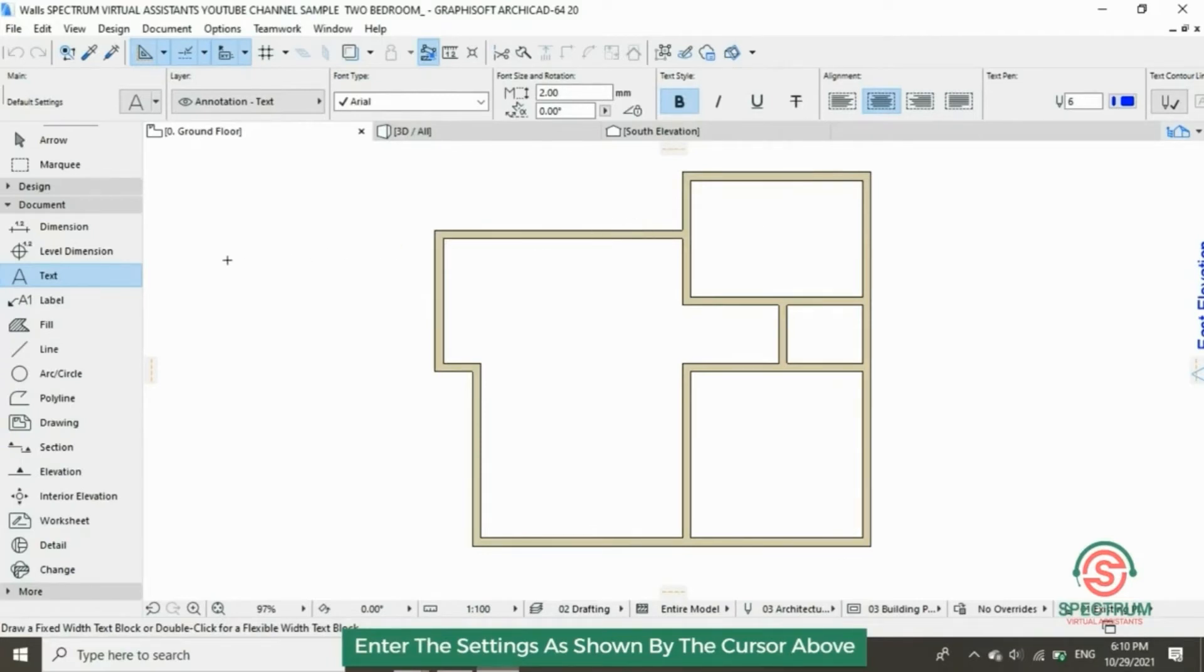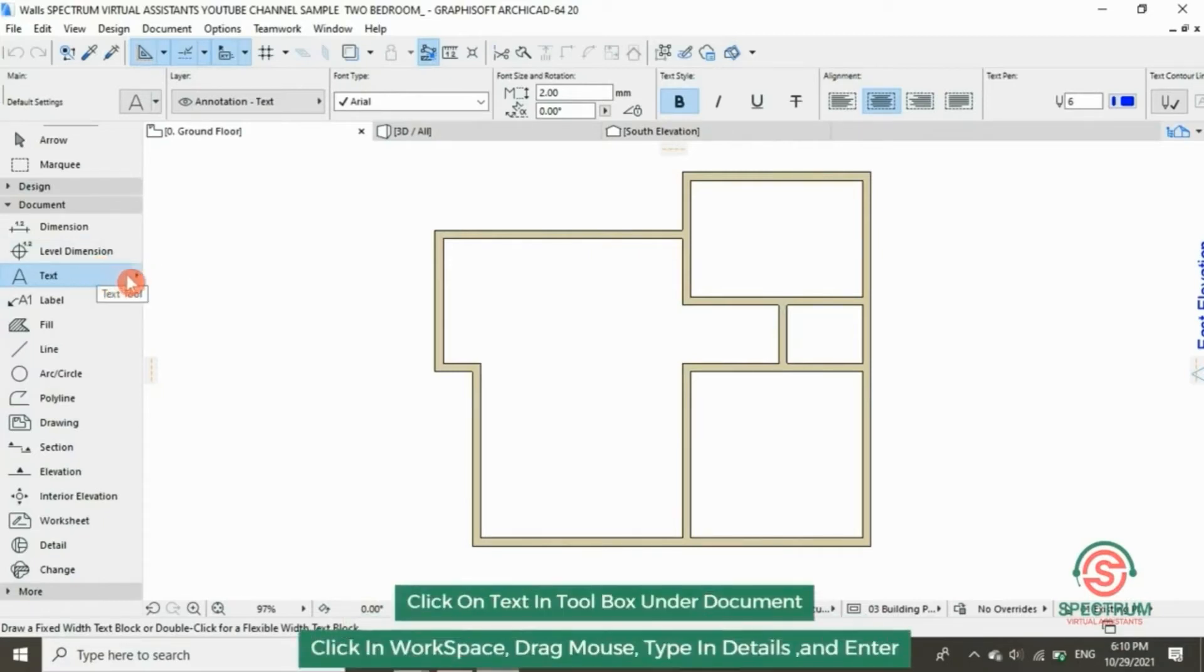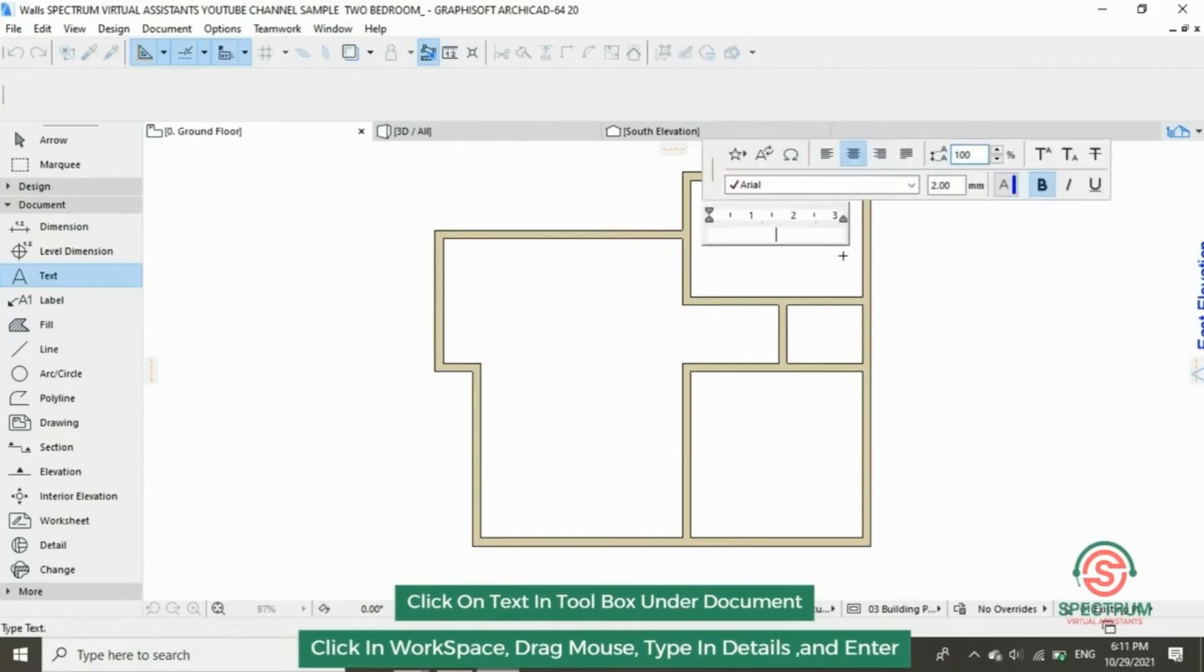Let's name the first room. Click on text tool, click to insert your text, type in the name of that room.